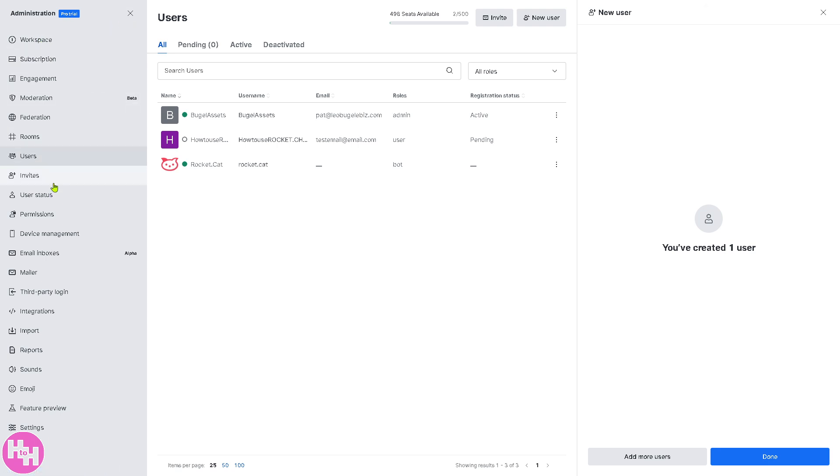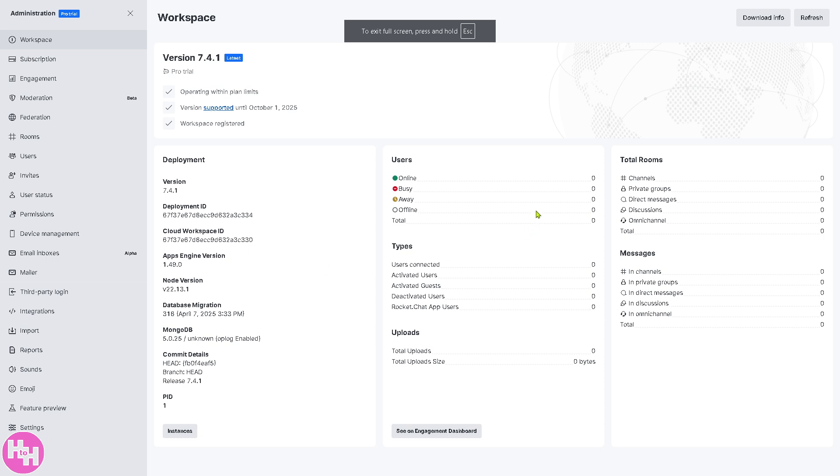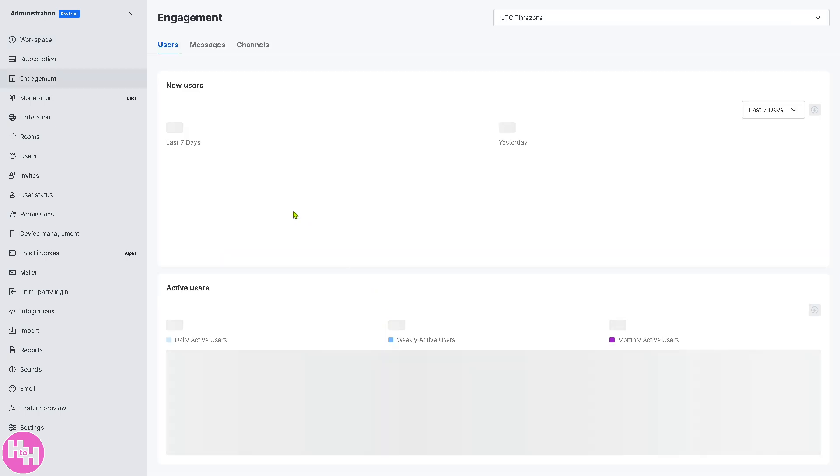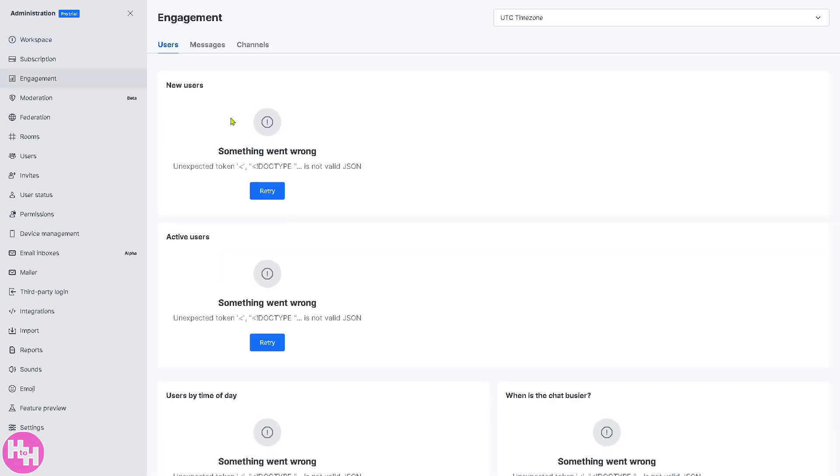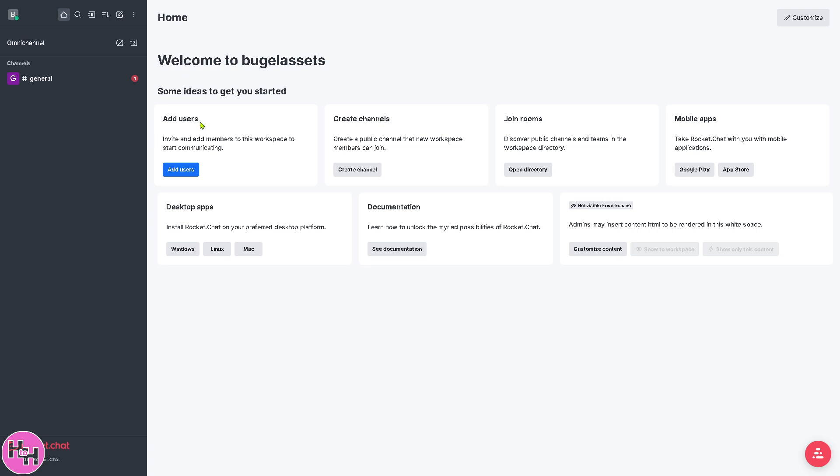You have all these on the left side. The left side is going to be the workspace. This is going to be your version, you have the deployment, total rooms, and if you want to download all this info you can do that or if you want to hit refresh it's also doable. Now this is essentially the administration section. If you click on the engagement dashboard, you will be forwarded here. You can have users, messages, and channels. You can set the time zone to your local time zone or the UTC standard. On the left side there's going to be the moderation, but it requires beta testing for now, and the federation plus the room section.